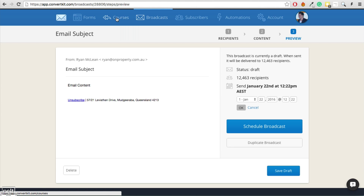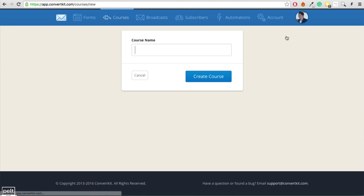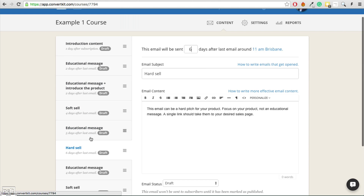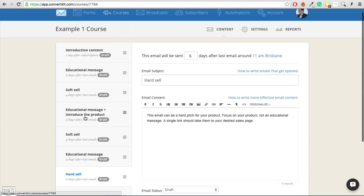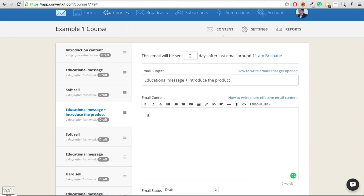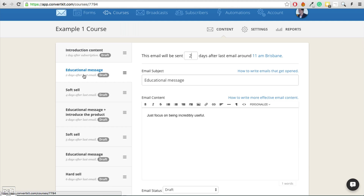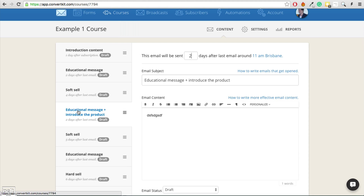Creating follow-up sequences is just as easy. You go to Courses — which is what they call follow-up sequences — and click the Create Course button. The really great thing about the follow-up editor is that it shows you all the emails on the side and you can edit them all together at once. It's really easy to drag emails around and move things, whereas in other services you'd need to individually open a separate page for each email and jump back and forth. This makes editing and understanding the sequence so much easier.